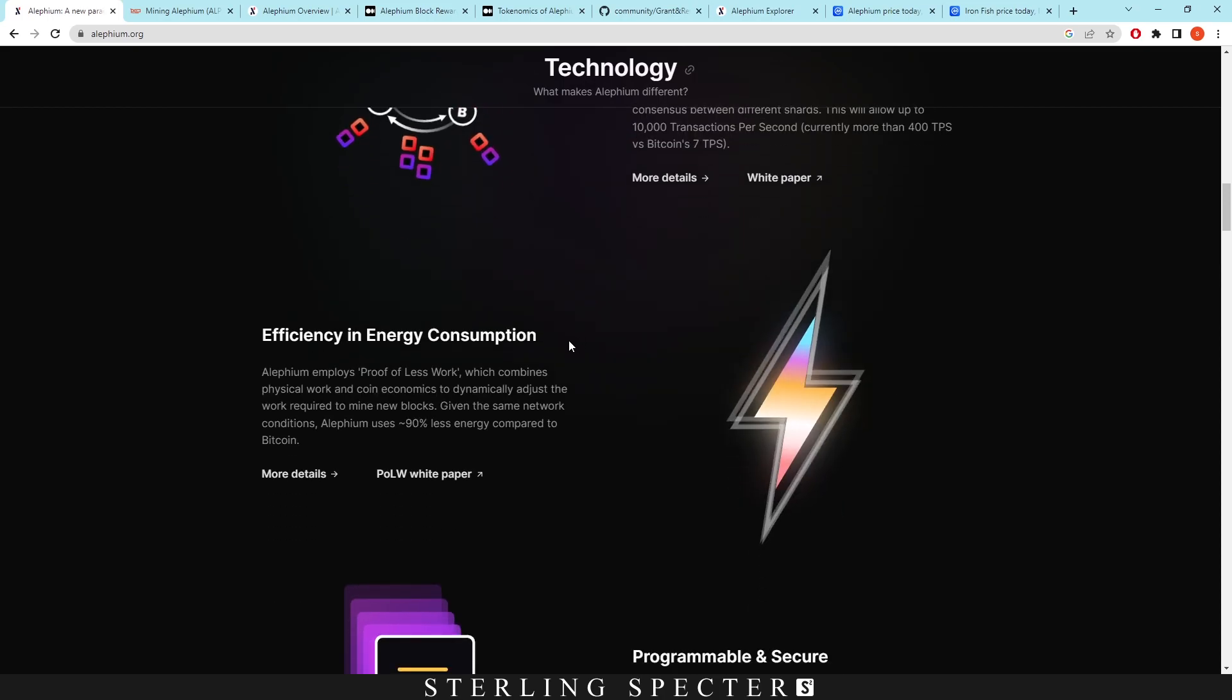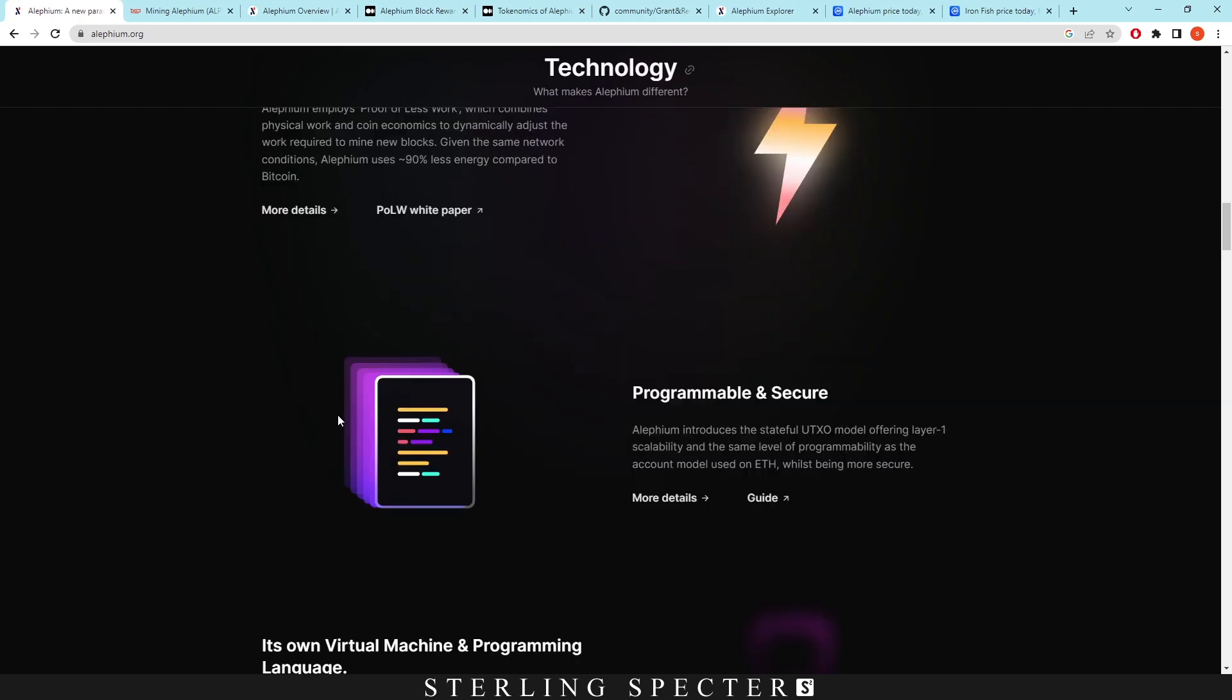Now when it comes to energy consumption, and I can attest to this, this is a very efficient algorithm to mine on. Normally when I'm mining on certain GPUs, they take up a lot of power, like Ravencoin takes up a huge amount of power draw on GPUs. However, you can use around 40% less power on the Aletheum network and they call it the proof of less work. So obviously less work done by your GPUs but with the same result, which combines physical work and coin economics to dynamically adjust the work required to mine new blocks. Given the same network conditions, Aletheum uses 90% less energy compared to Bitcoin.